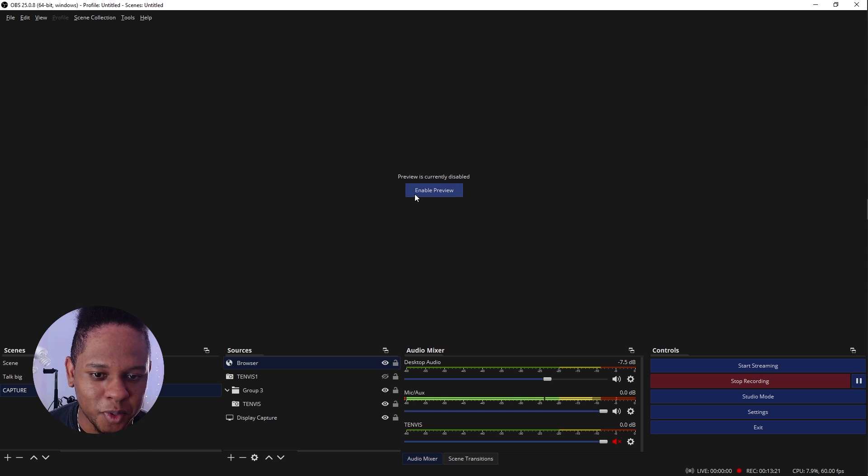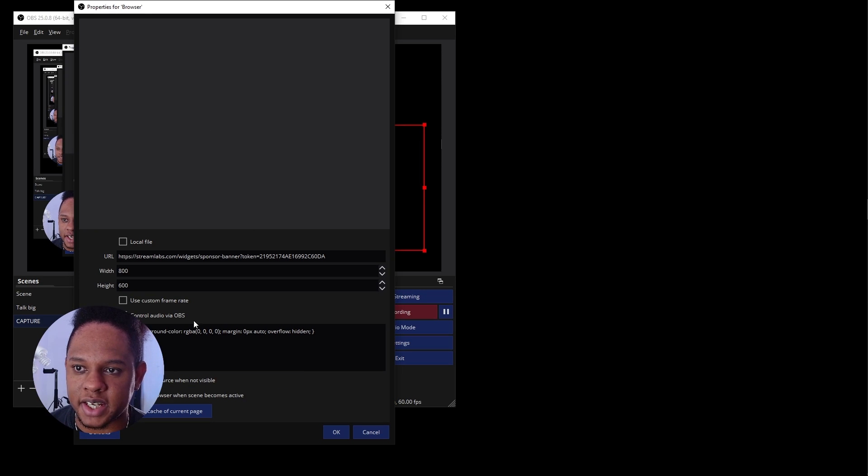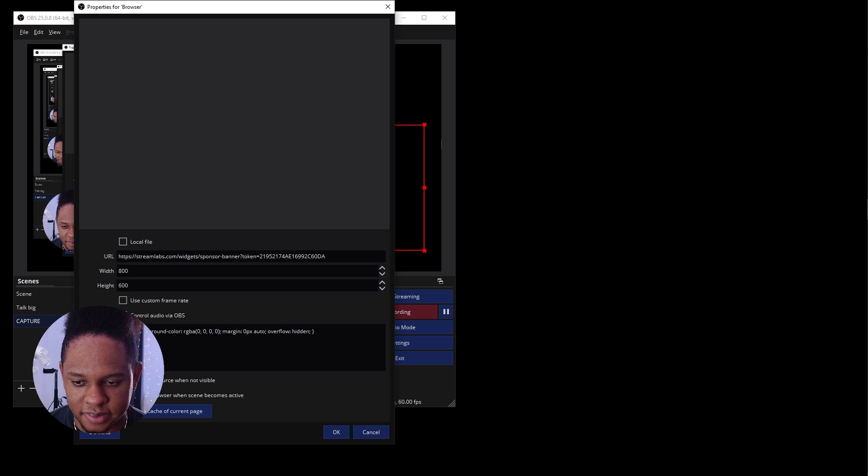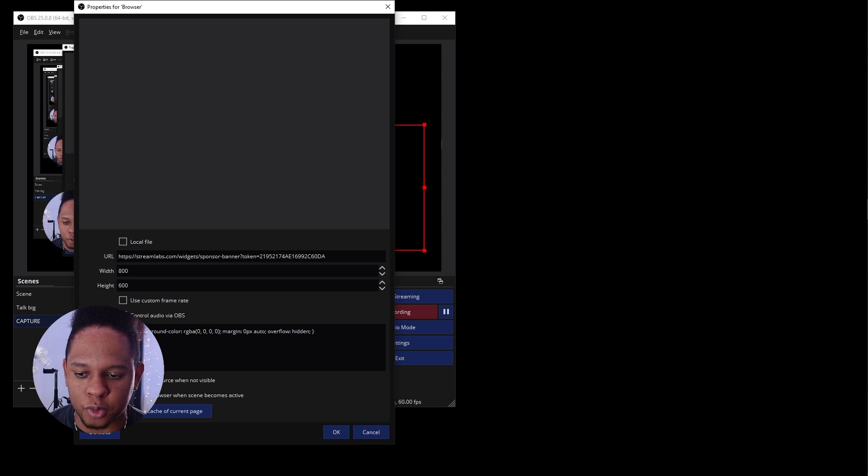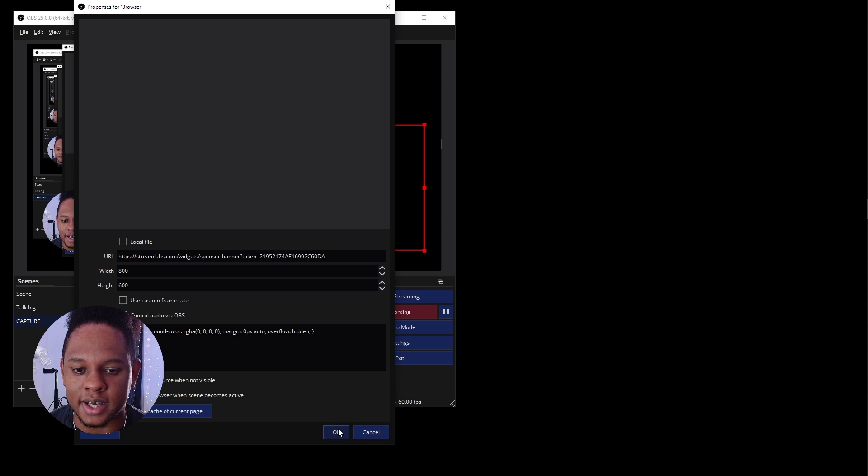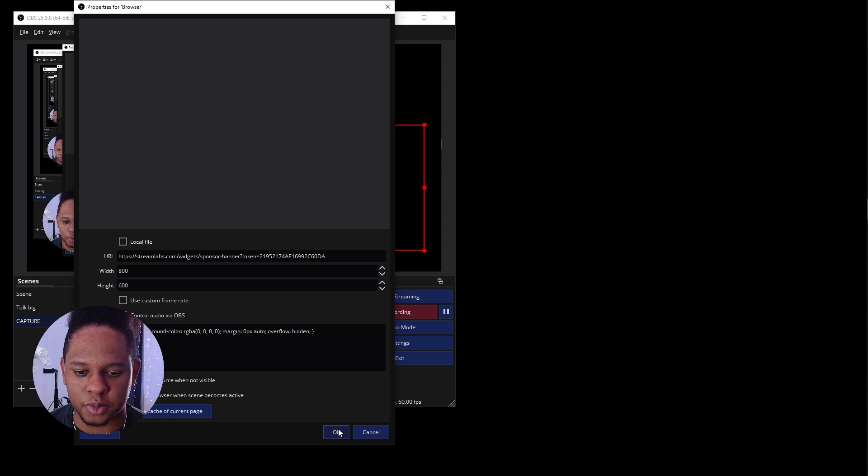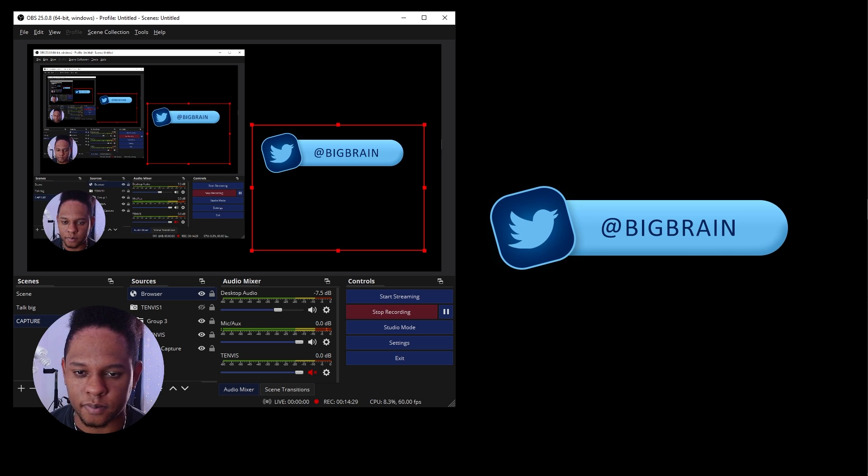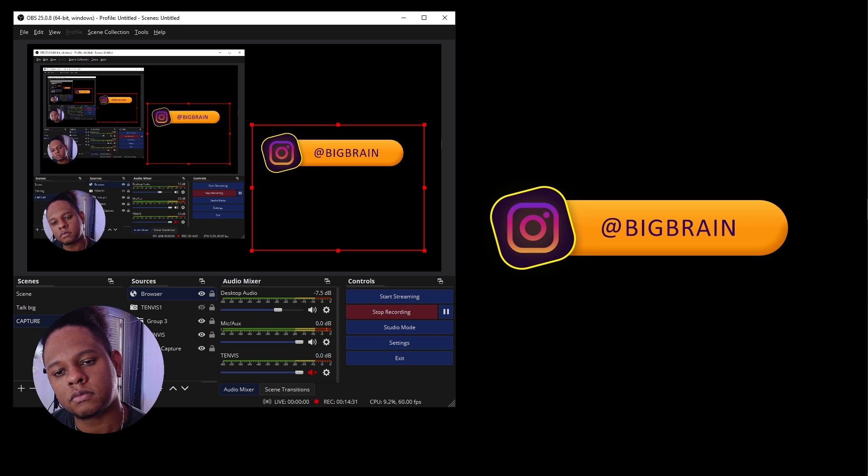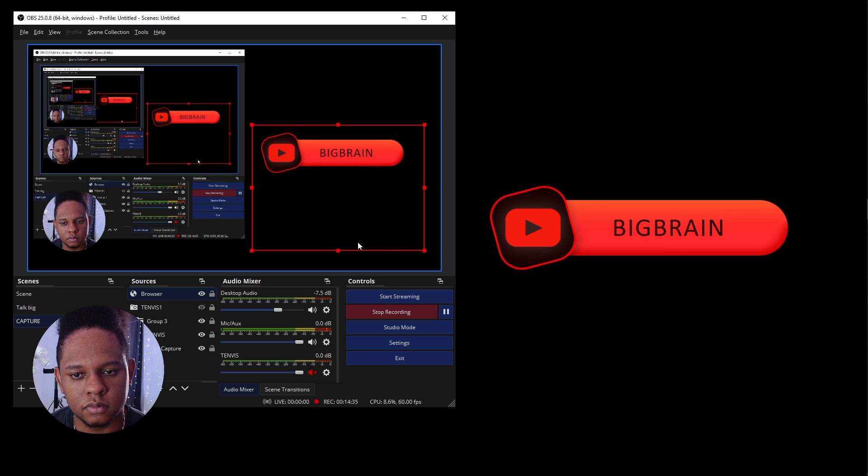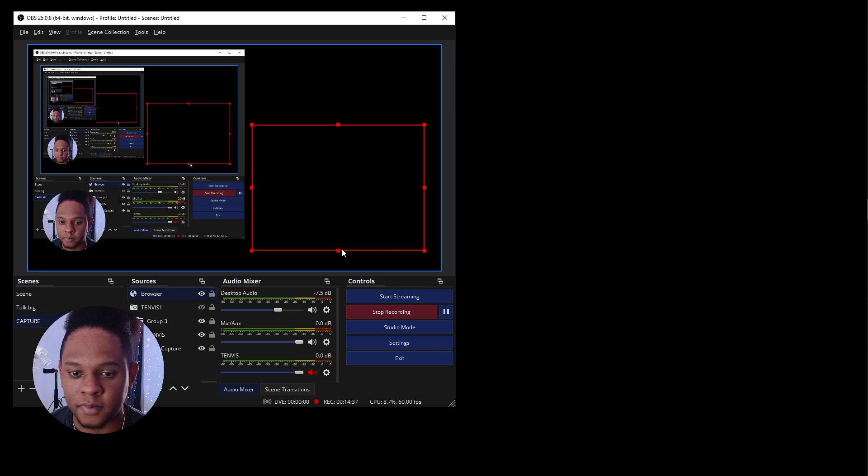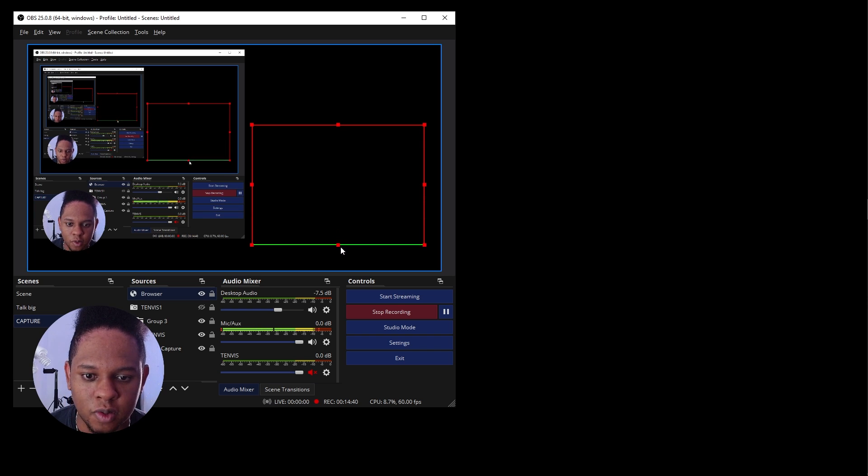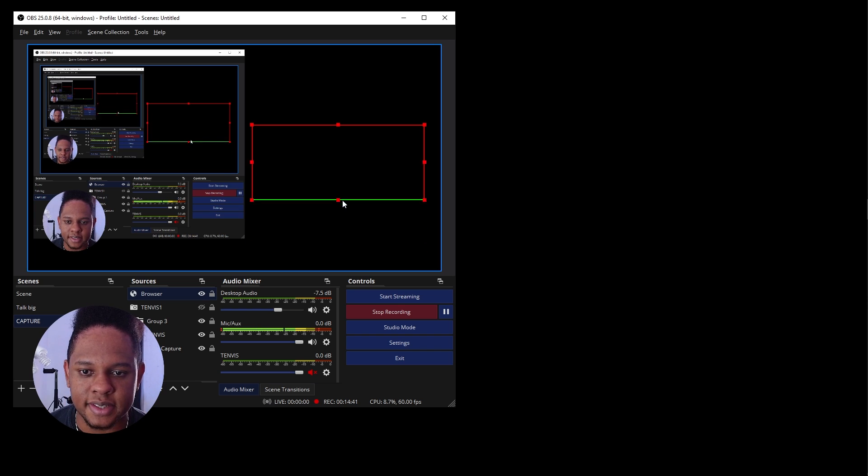I'm going to enable the preview and here I'm going to do something in the properties. I'm going to click refresh browser when scene becomes active. That way every time you switch to that scene, you can disable this if you don't want it, it basically restarts the whole browser source.